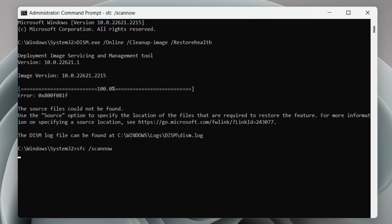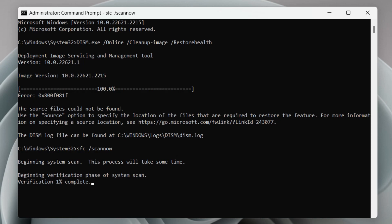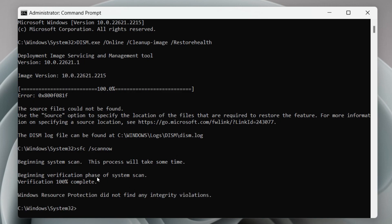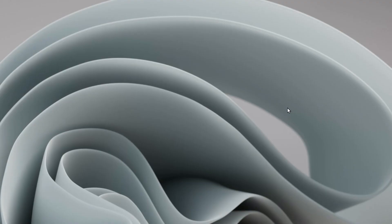The SFC scan may take a while, so sit back and let your computer finish scanning and fixing problems. Once complete, you will get a message indicating the result. If a problem was found, it will be fixed the next time you restart your computer. Check if that has resolved your Microsoft Store problem.